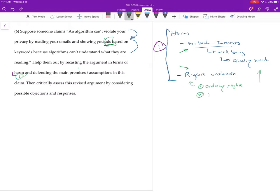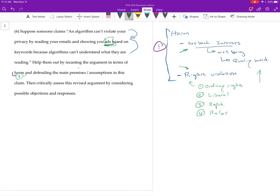Then there's the privacy rights stuff. And we talked about three versions of that. We talked about the liberal view, which cares about non-interference. We talked about the Republican view, which talks about the absence of domination. And we talked about relational view, which shifts the focus to the role privacy plays in maintaining lots of different kinds of relationships, personal, family, work, lots of other things.